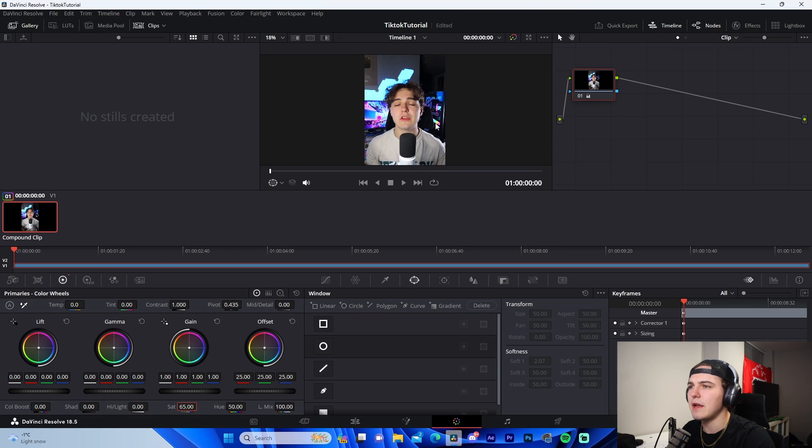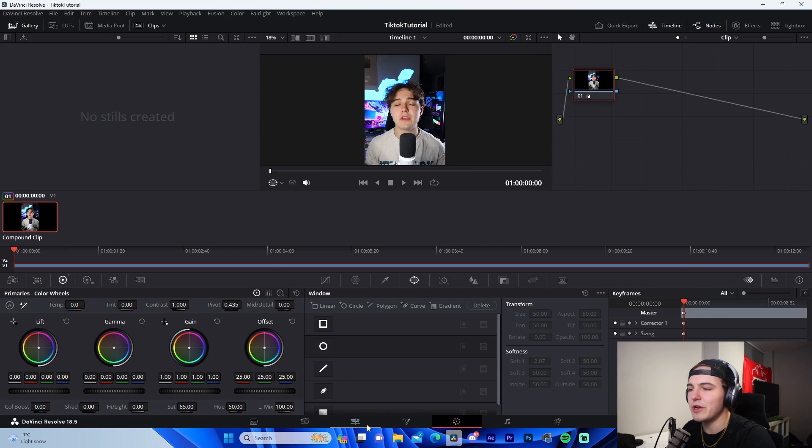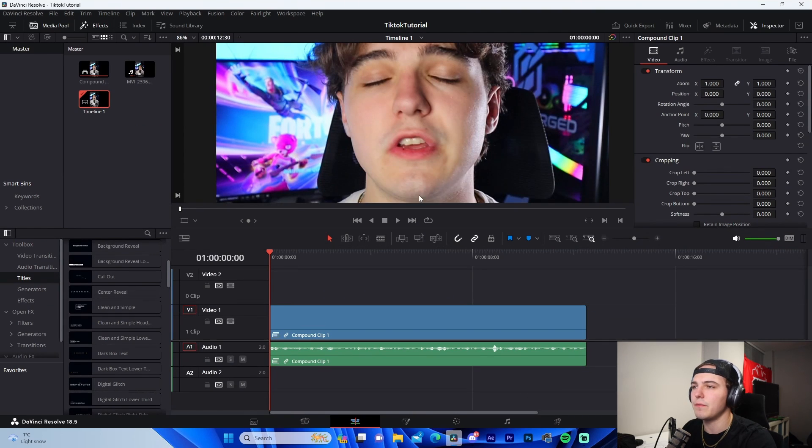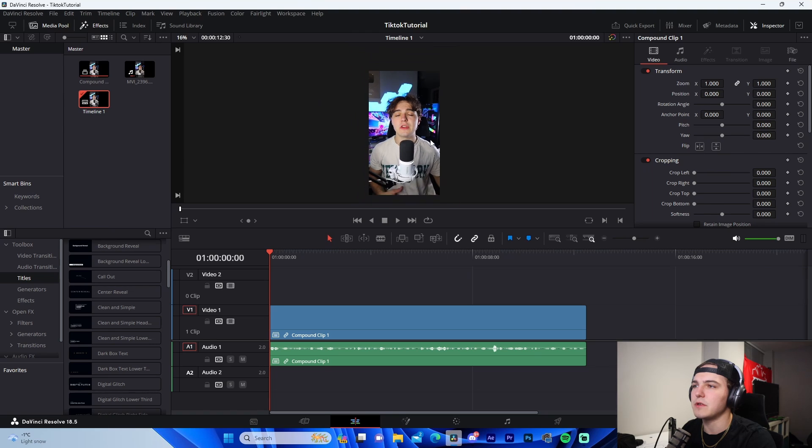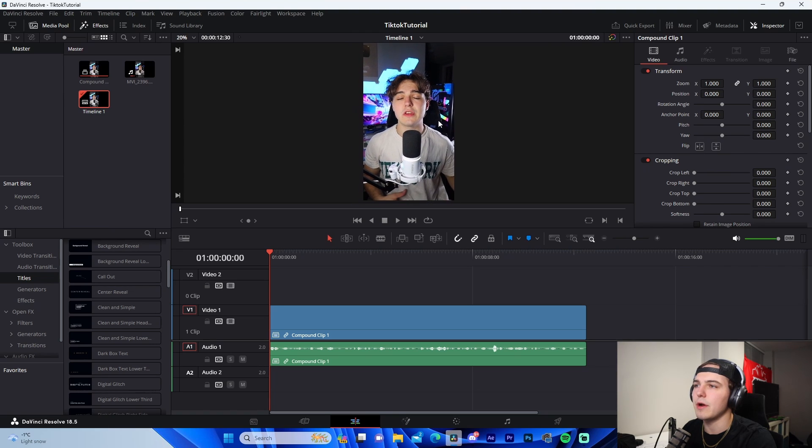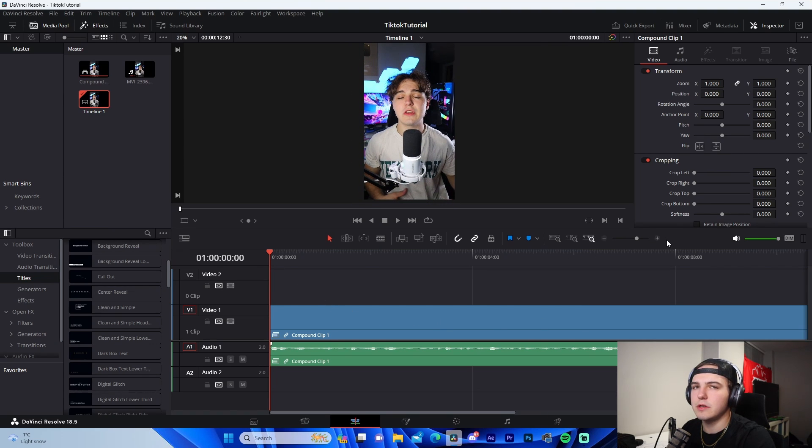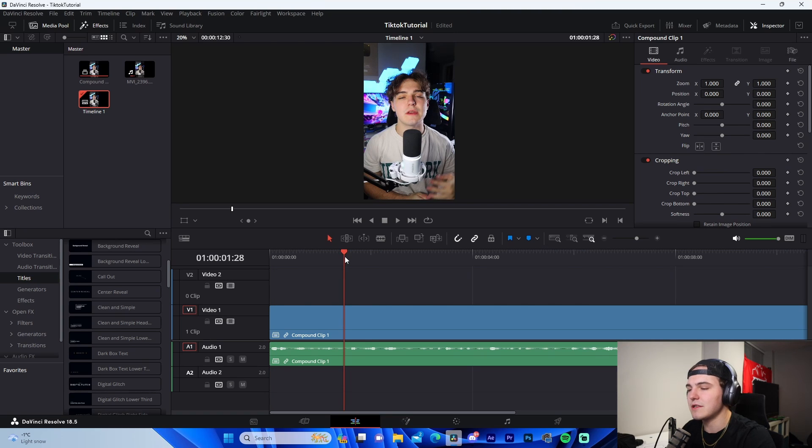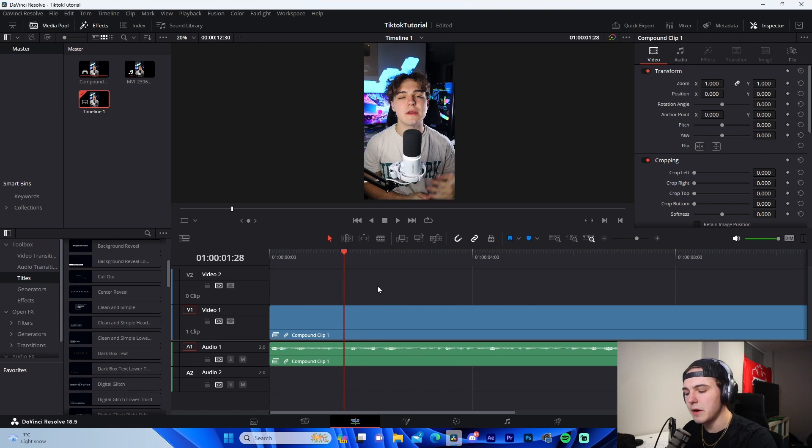Now the next thing that I normally do is I add my secondary footage. So for example, if I talk about a gaming setup right here, I'll kind of come through the entire video and I'll mark whatever I need to add.